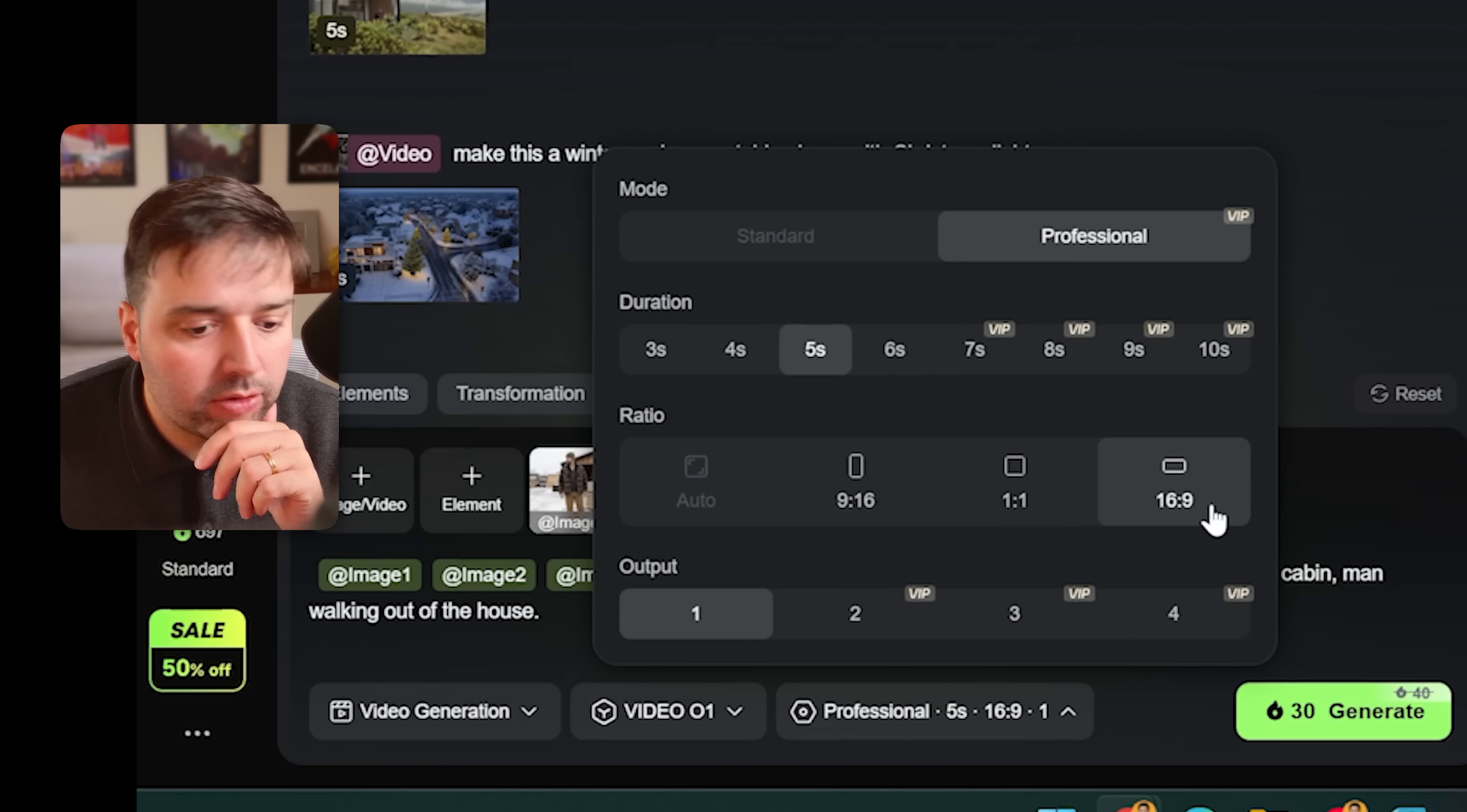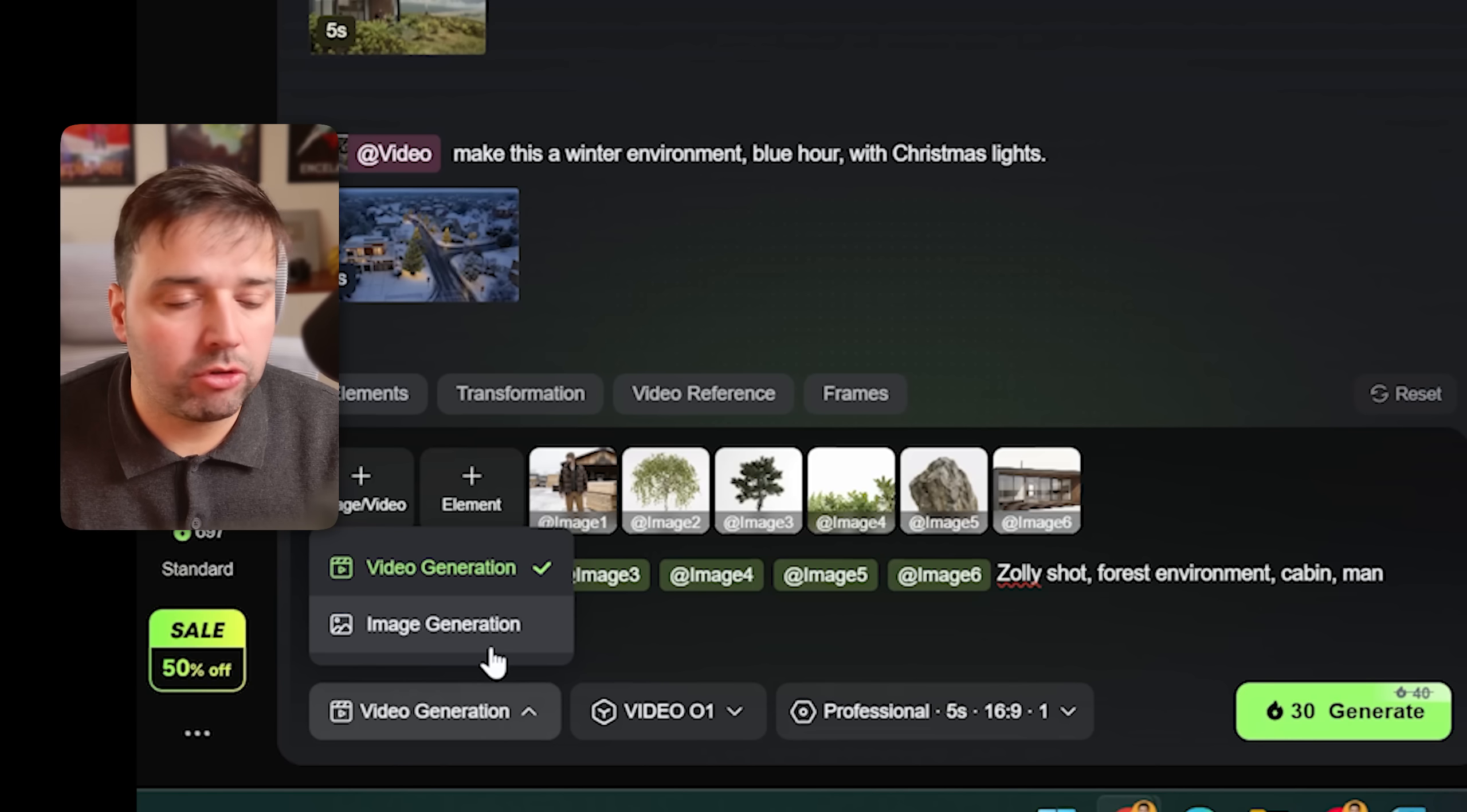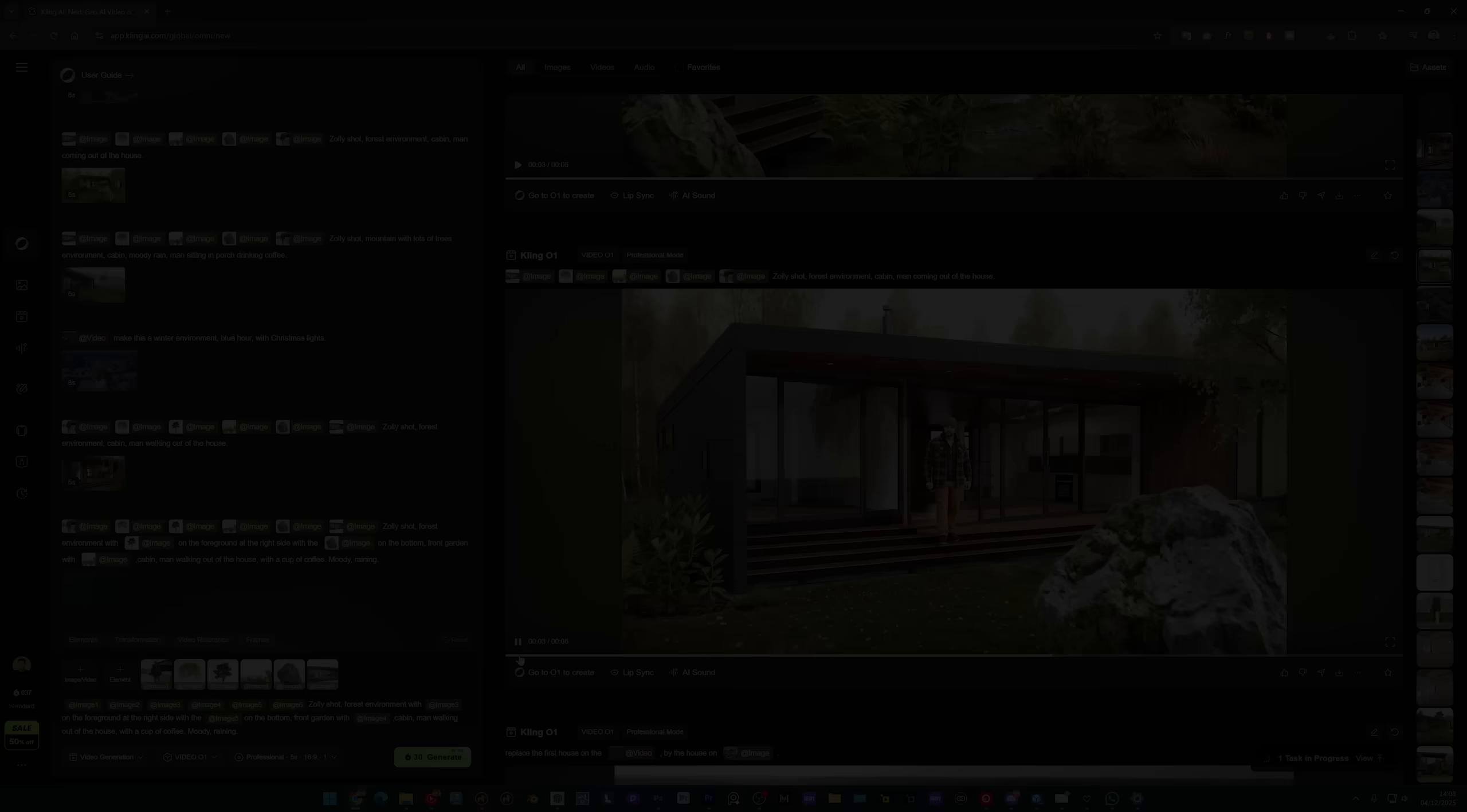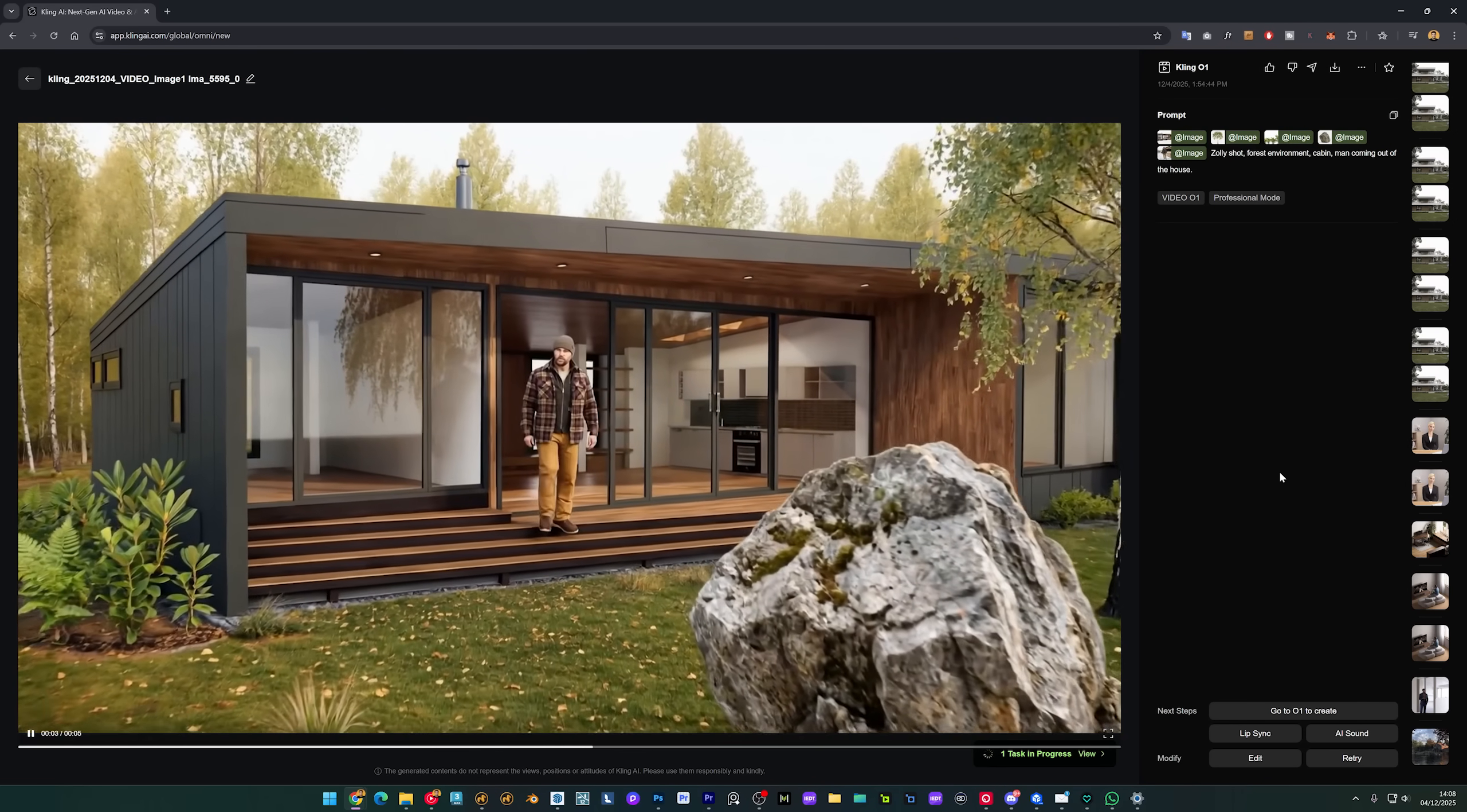And what I'm going to do is I'm going to generate one image with the professional, five seconds, and 16 by 9. And that's it. So I'm using the video generation, not image. It can also generate image and video one. So click generate.